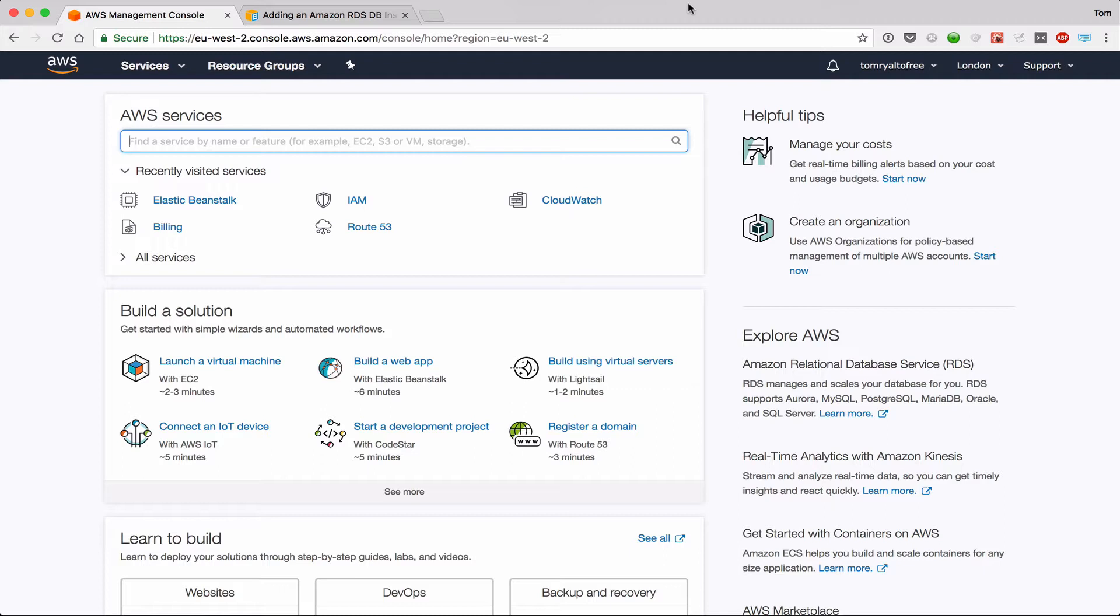This video is aimed at people who are new to AWS and want to know the easiest way to get started. It is also aimed at people who are familiar with AWS but don't know much about Elastic Beanstalk.